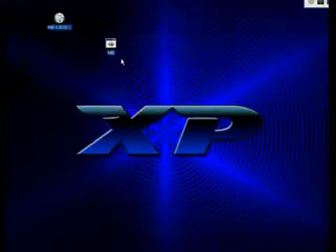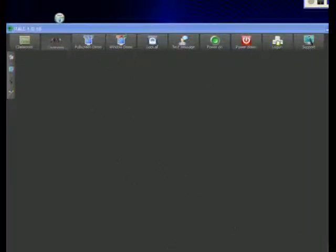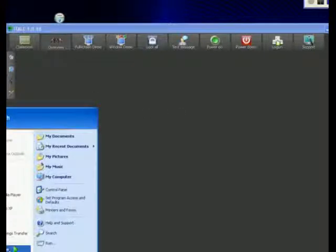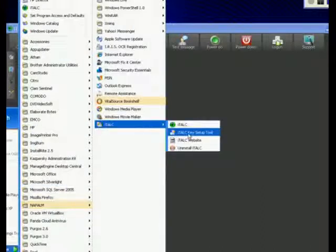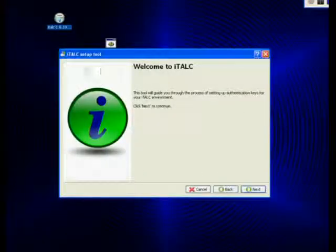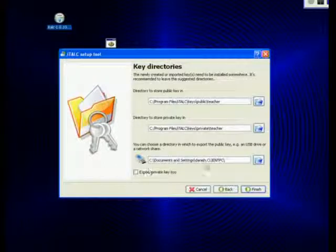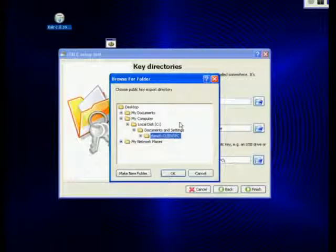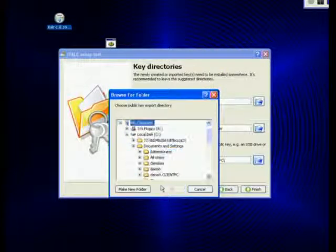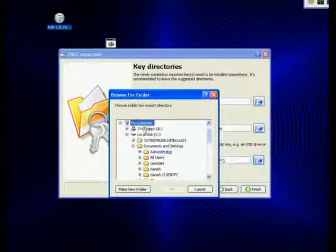Let me show you how I got this. Once I got that error, I went to Start, then All Programs, then iTalk, and then clicked on the iTalk Key Setup Tool. Once I clicked on Key Setup Tool, I clicked Next, then created a new key pair. From here, for a client computer, what you need to do is save this on your USB — this is your main important key. Best practice: I would put this key in a new folder on the desktop.